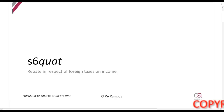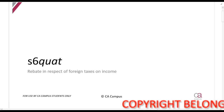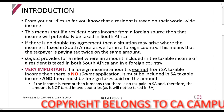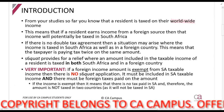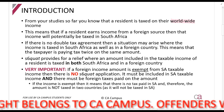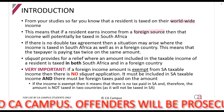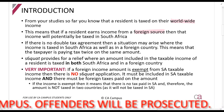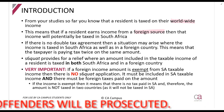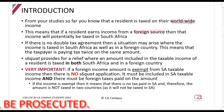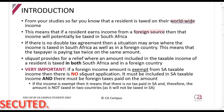We are now going to look at Section 6quat, which applies if you have foreign income and you're paying tax in South Africa on that as well as in a foreign country. Remember, if you are a resident, you're taxed on your worldwide income, so income from a foreign source must be included in your gross income. There are double tax agreements that tell you which country charges the tax, but if there is no double tax agreement, you may end up paying tax in both countries on the same amount.